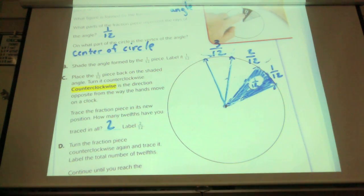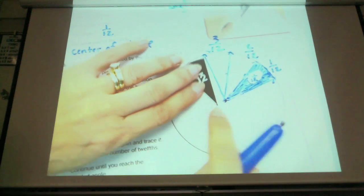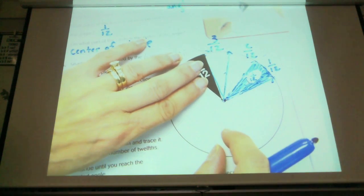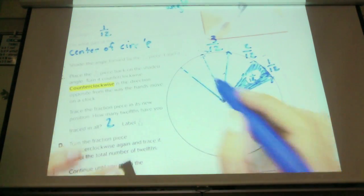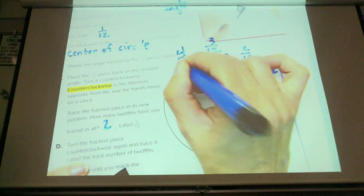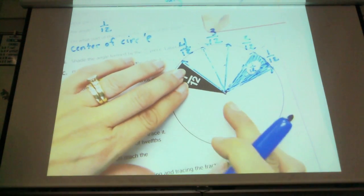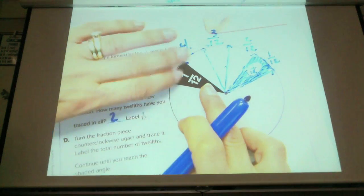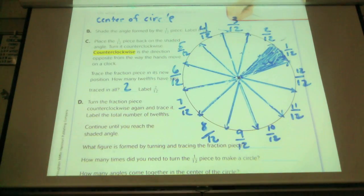Label yours around this way, around the edge. Keep going around, drawing the rays every twelfth until you get back here. Now I'm going to do the next one — what am I going to label this one? Four twelfths. And then I do it again: five twelfths. Let's go ahead and finish this up.